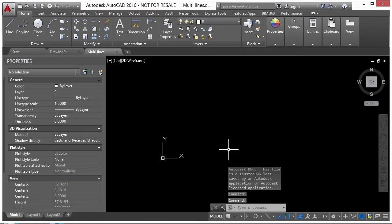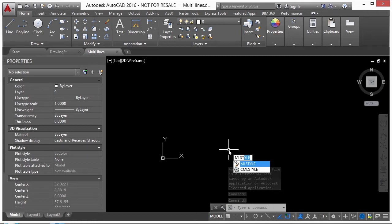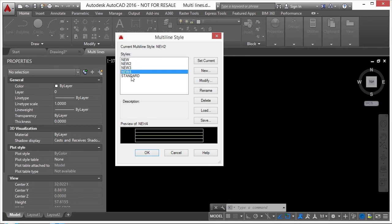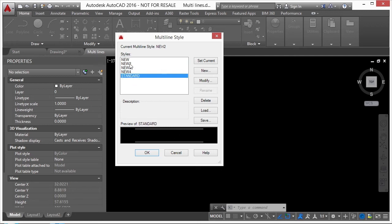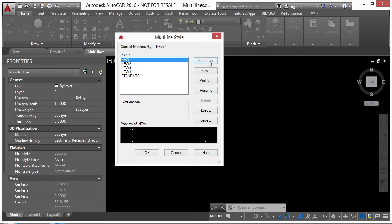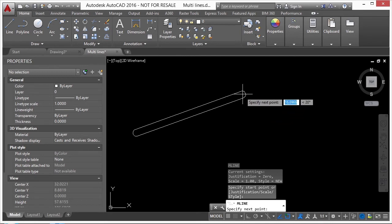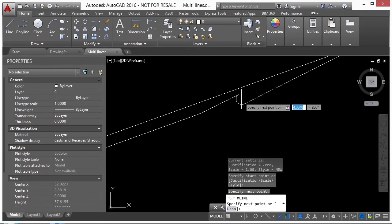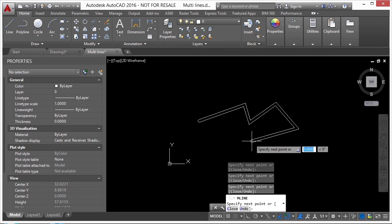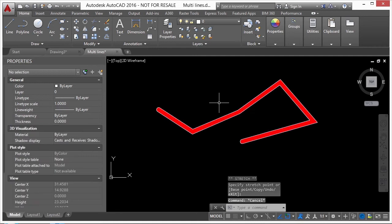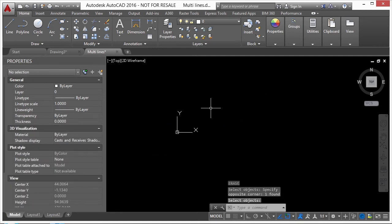In this file I've already created several multi-line styles. Type 'ml style' to see all the different styles. I have styles called New, New2, New3, New4, and Standard. Select the one you want, set it current, click OK, type 'ml,' and you'll start drawing multi-lines. With this style the ends or caps are arcs and it also shades it in.